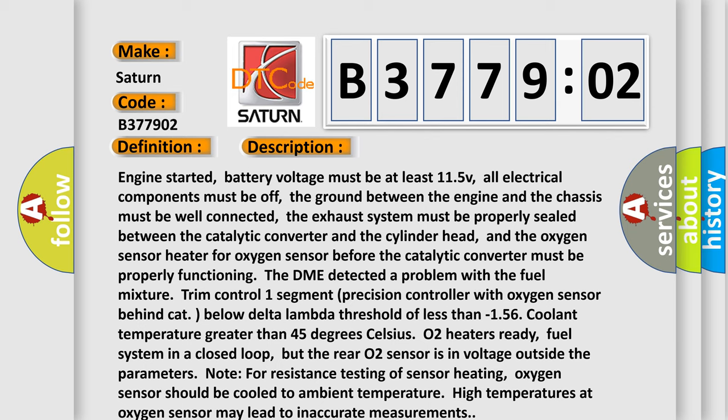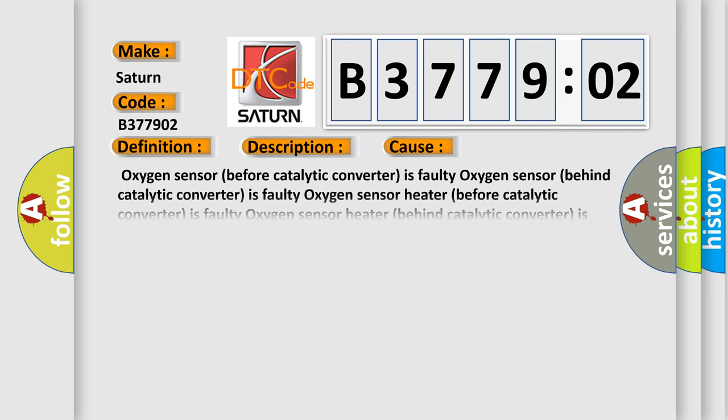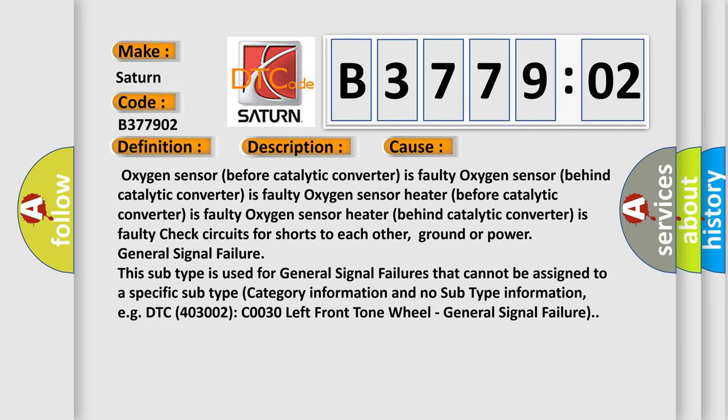This diagnostic error occurs most often in these cases. Oxygen sensor before catalytic converter is faulty. Oxygen sensor behind catalytic converter is faulty.